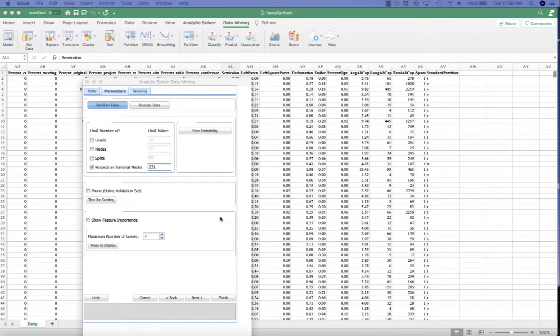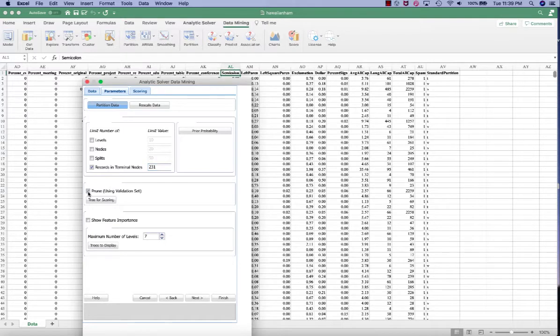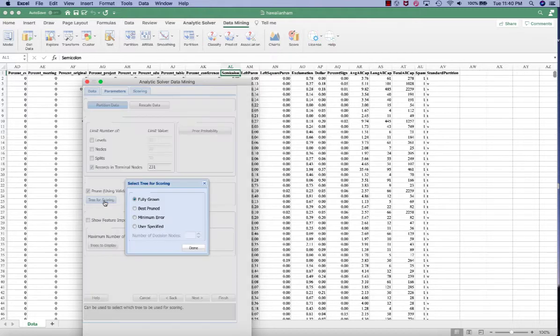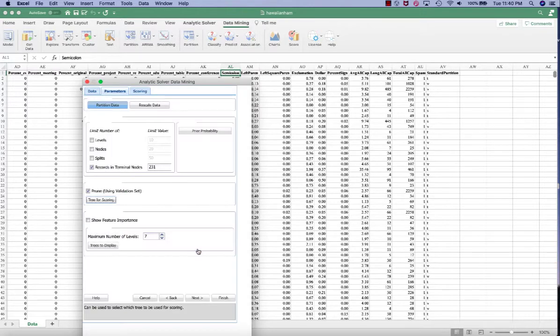And then we want to check the prune using the validation set. And we want to click the tree for scoring, and then select the best pruned tree, and click done.